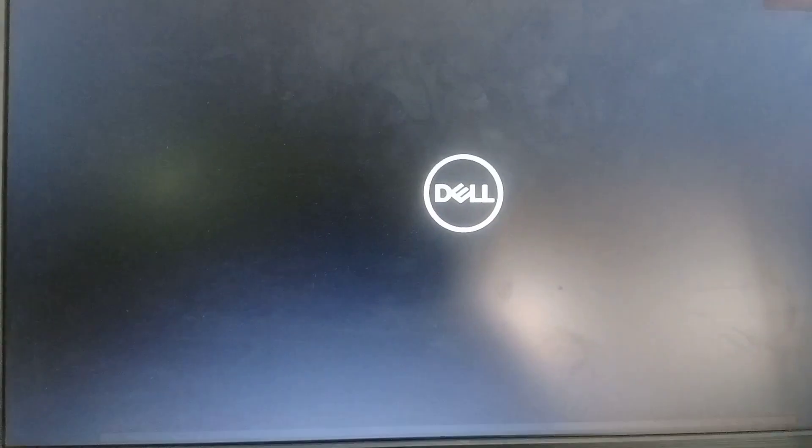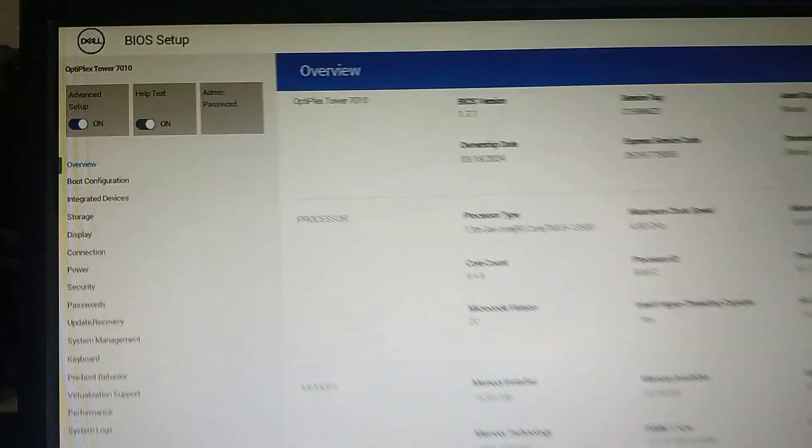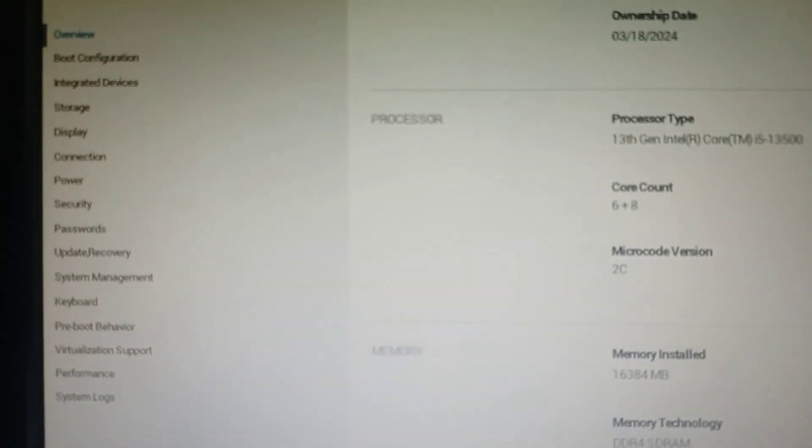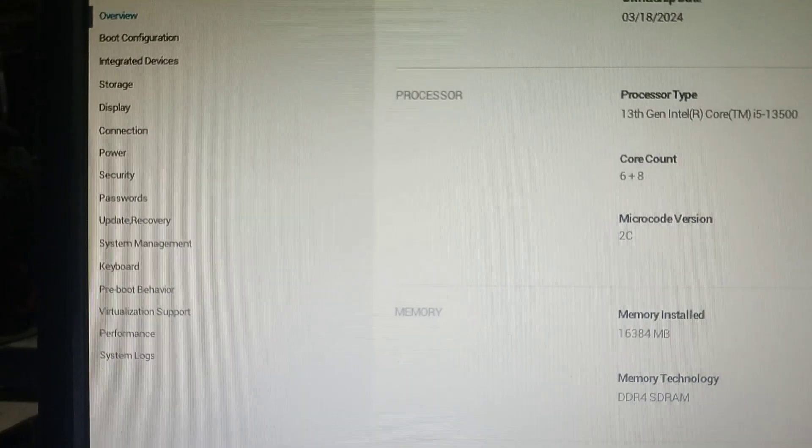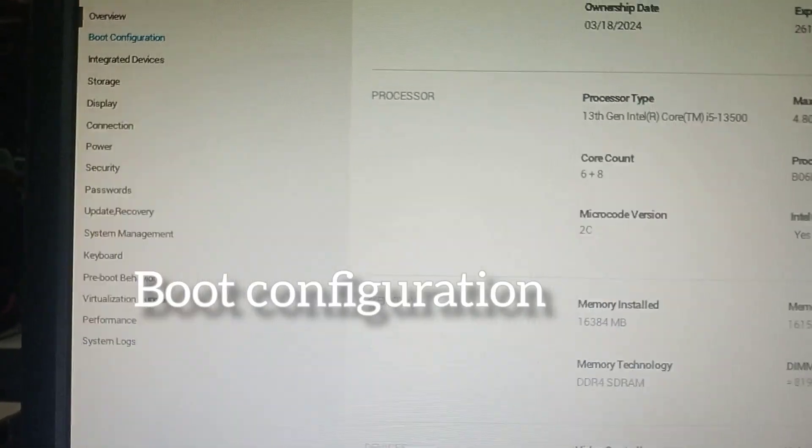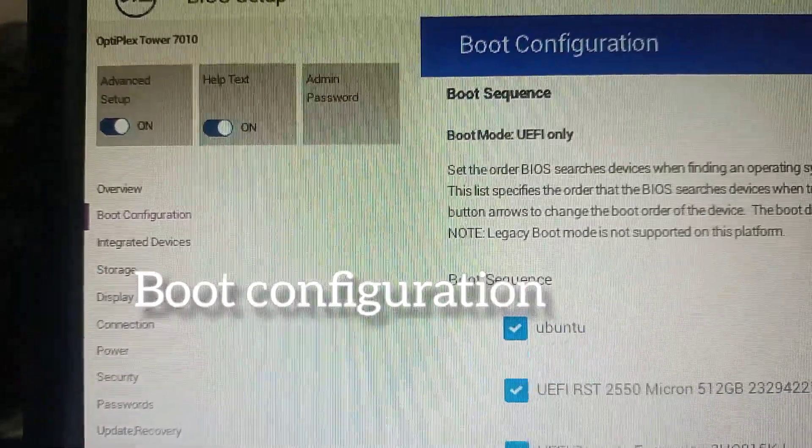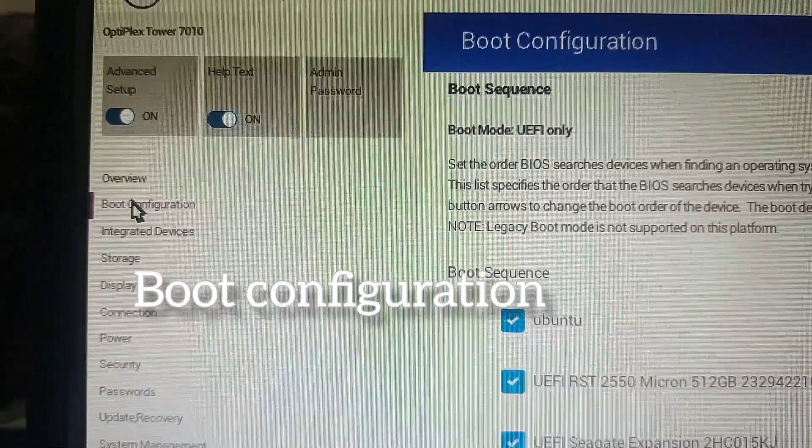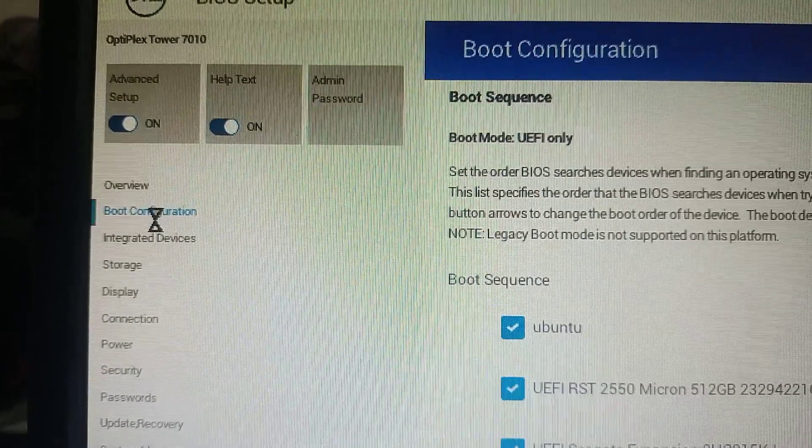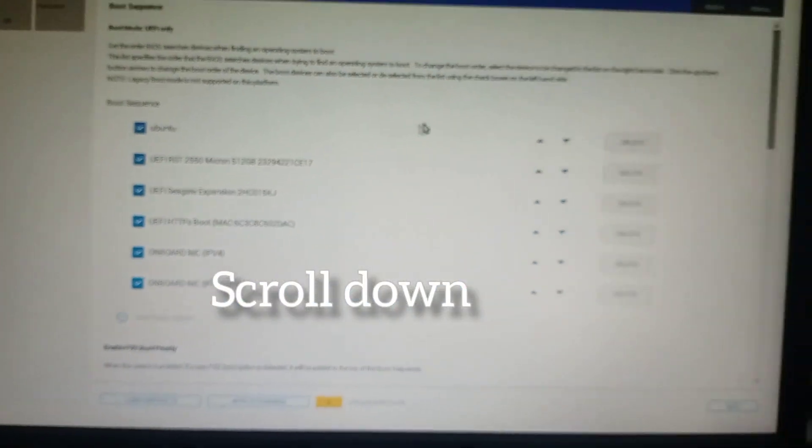This is a Secure Boot issue. Go to the BIOS settings and select Boot Configuration. Scroll down to find the Secure Boot settings.